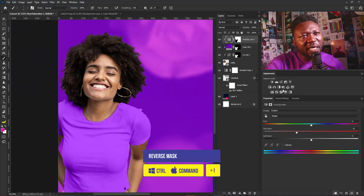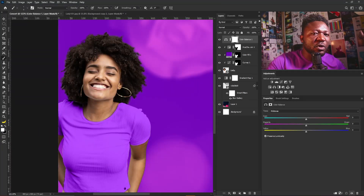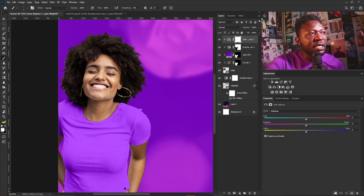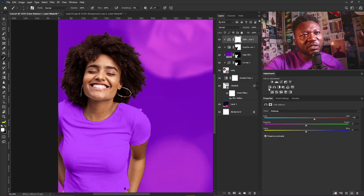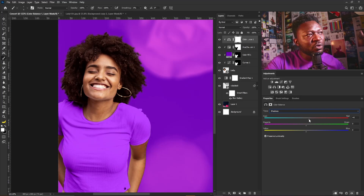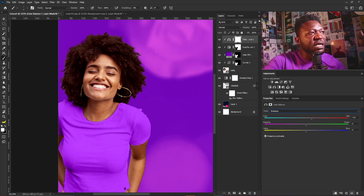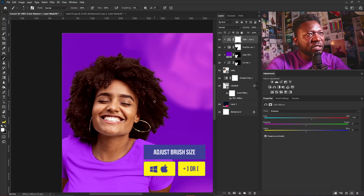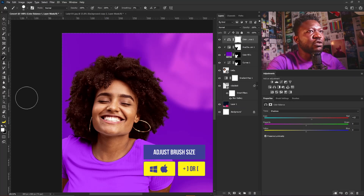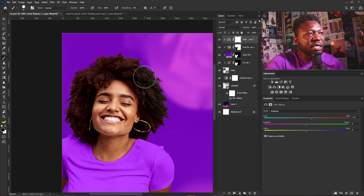I'll activate Color Balance, click the clip icon to apply it only to the subject's layer. Under Midtone I'll push toward red so I begin to see red on the face of my subject. Then under Shadows I'll push to add more warmth to the face. Since this is affecting the hair, I'll increase my brush size, set my foreground to black, and gently take the color balance effect out from the hair.